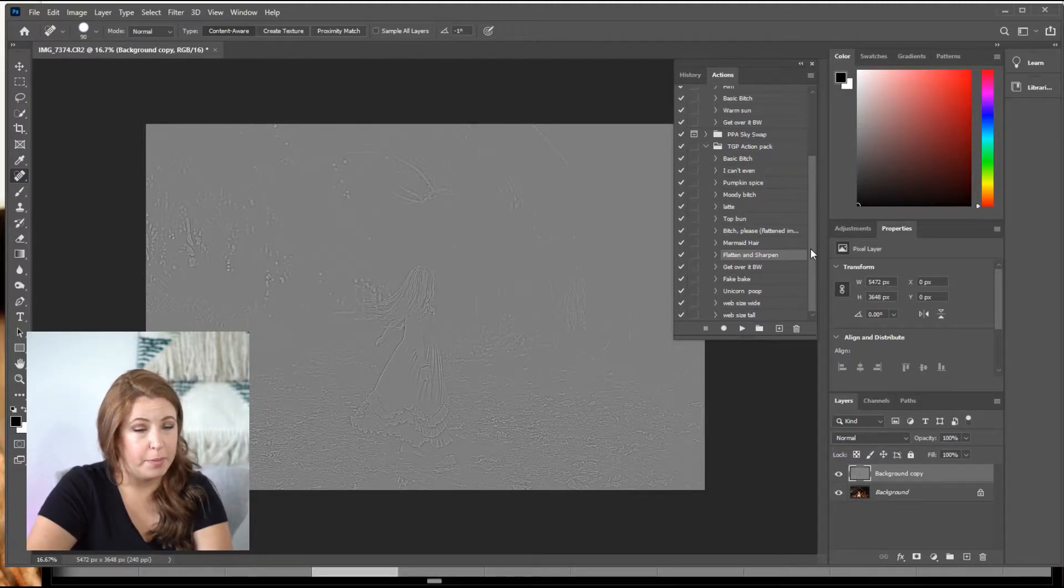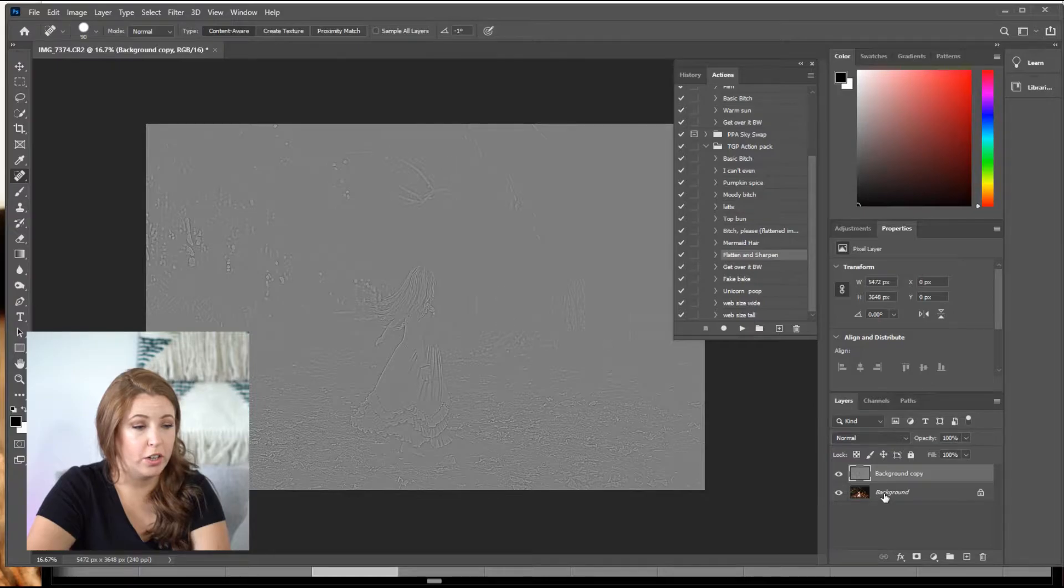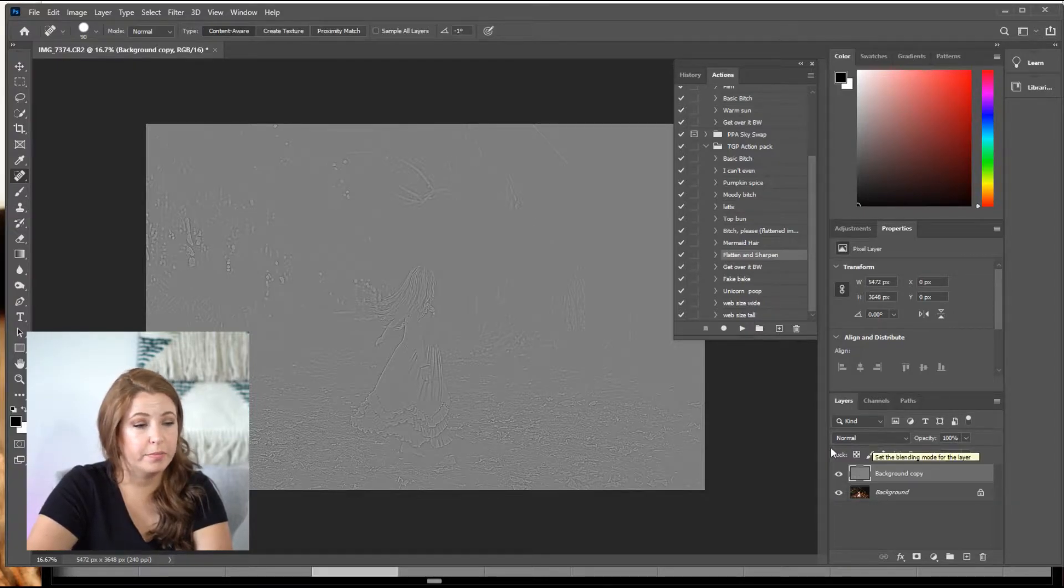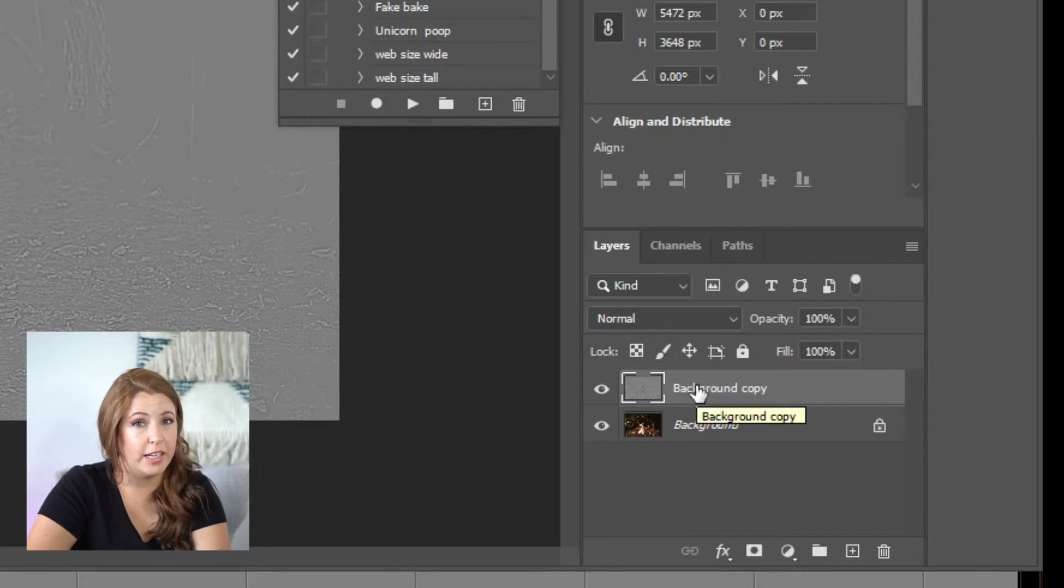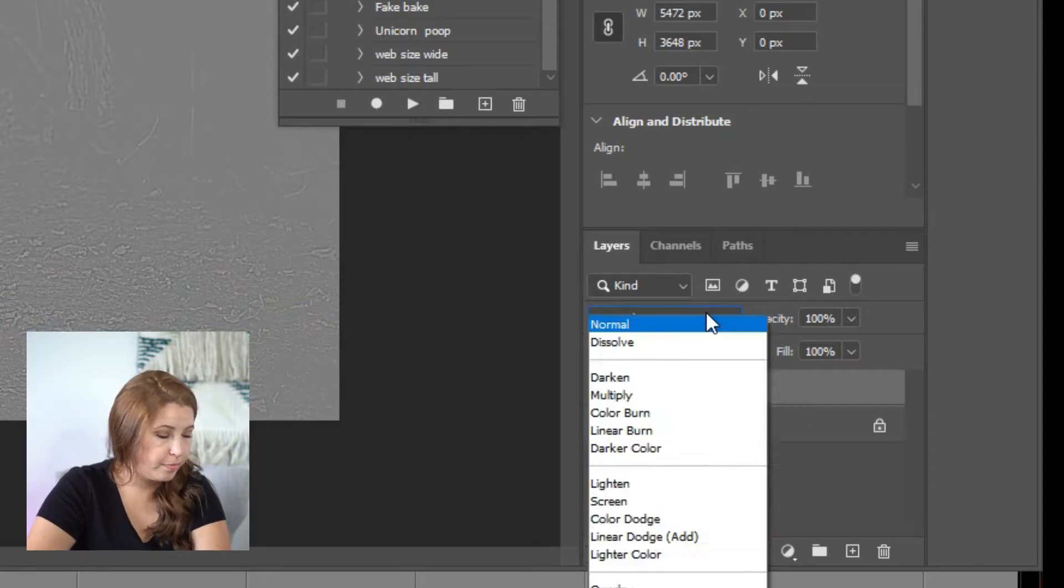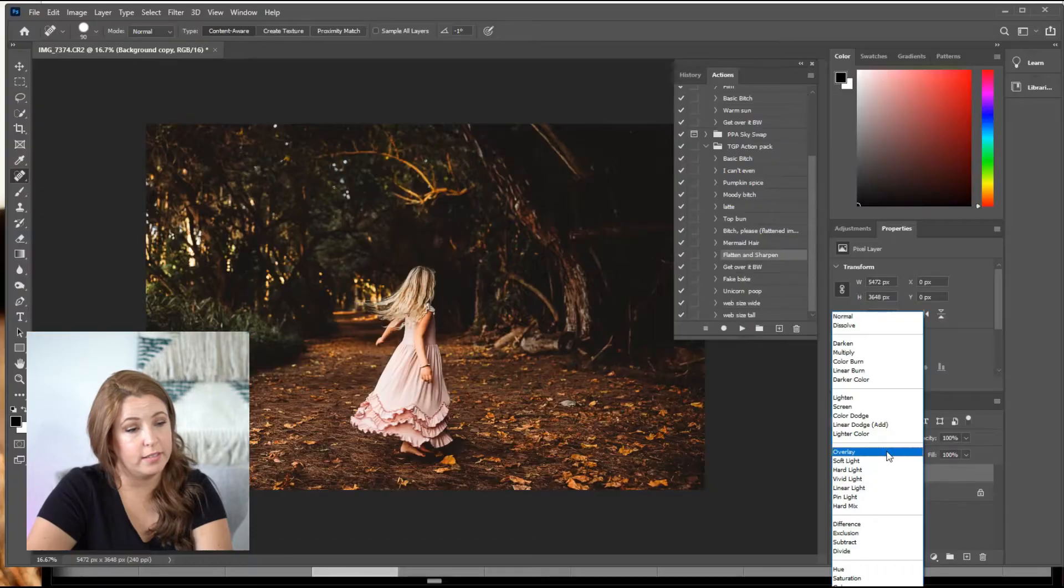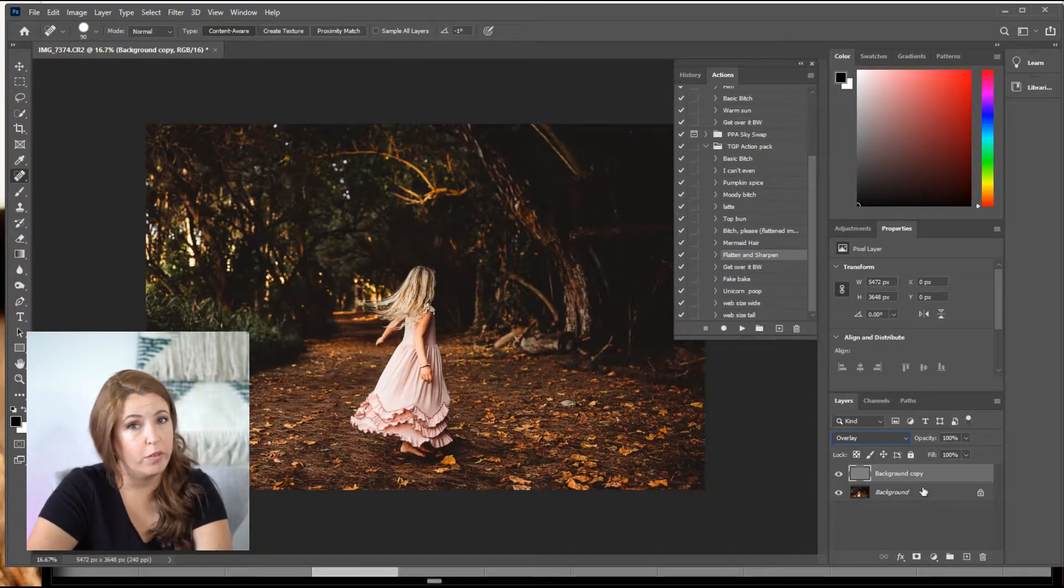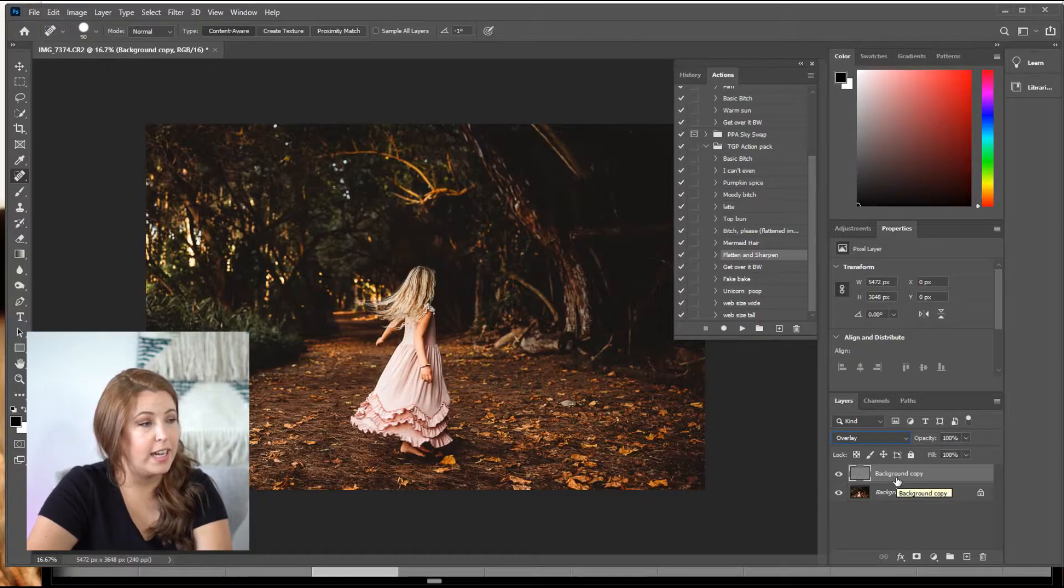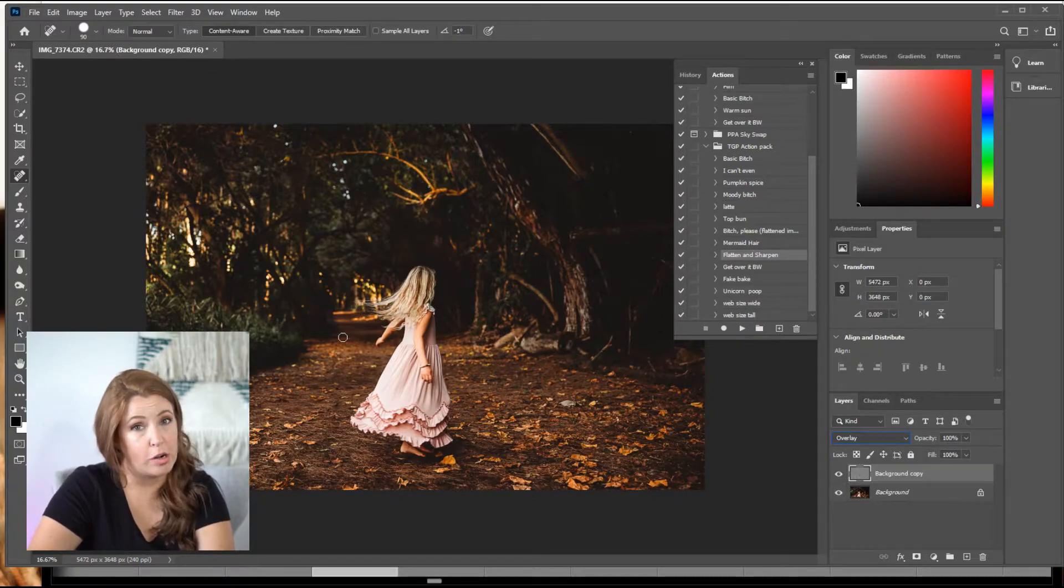Okay, so next step, after we've done the high pass layer, we're going to go over here. These are your blend modes where it says normal right now. So you set the blending mode for the layer. So we're going to make sure our background copy, that high pass layer, is highlighted. And we're going to go down to overlay and you're going to hit okay. So now that background copy has a blend mode of overlay and it has now sharpened your photo.